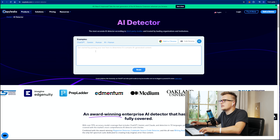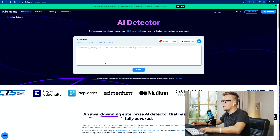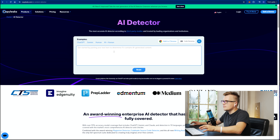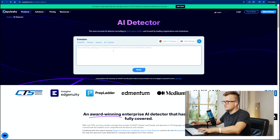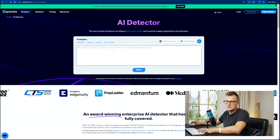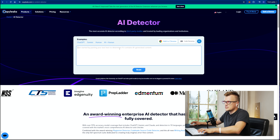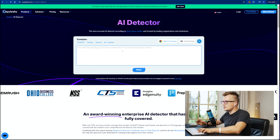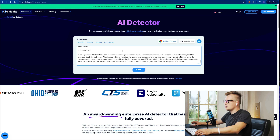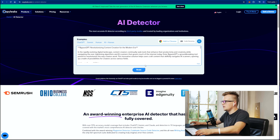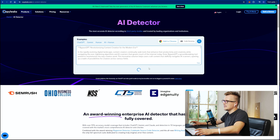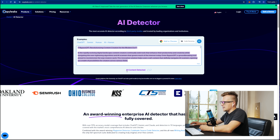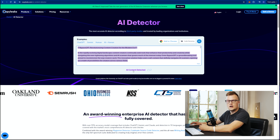Then I'm going to go on the website CopyLeaks.com. If you're not familiar with this tool, it's a very popular tool and you can use it for free to see if the scanner can detect AI generated content. I'm going to paste my article here and click scan — and this is what happens: the scanner detected AI generated content.